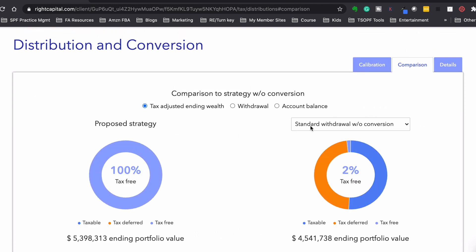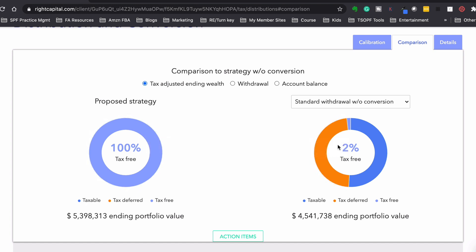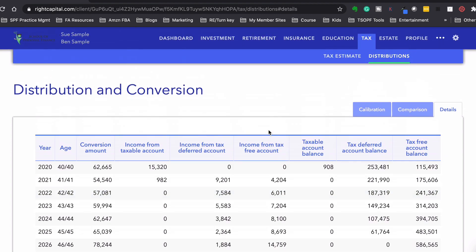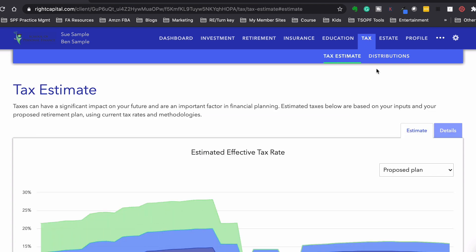And you could look at comparisons. So by converting, you're going to have a hundred percent tax-free where when the other, if you just keep going the way that you're going, you have very little tax-free, just the 529 plans. And then you can actually look at the breakdown of the details of it as well. So the tax portion of this is great.